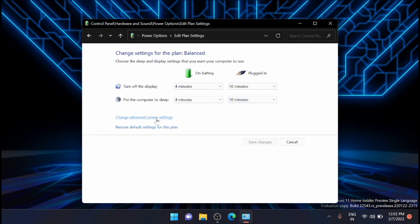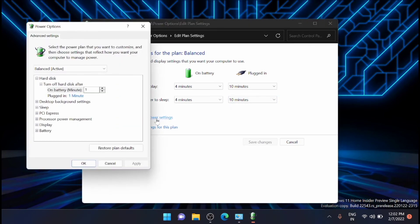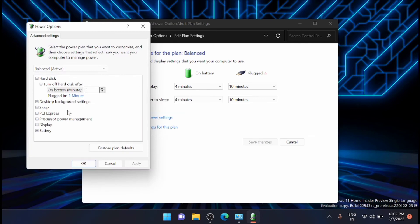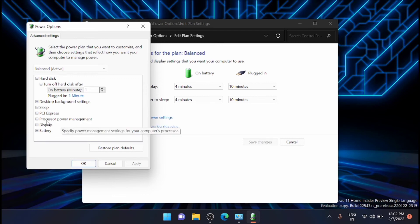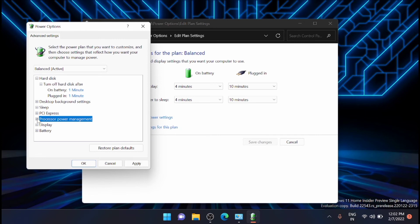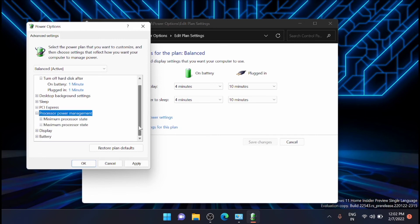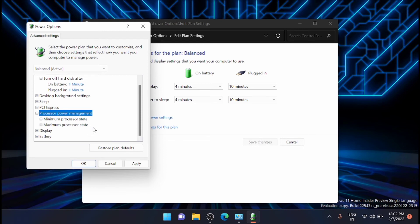Just go to the change advanced power settings. From here you can see a set of features. Just go down to processor power management, click on that. From here you will get two options like minimum power processor state and maximum processor state.